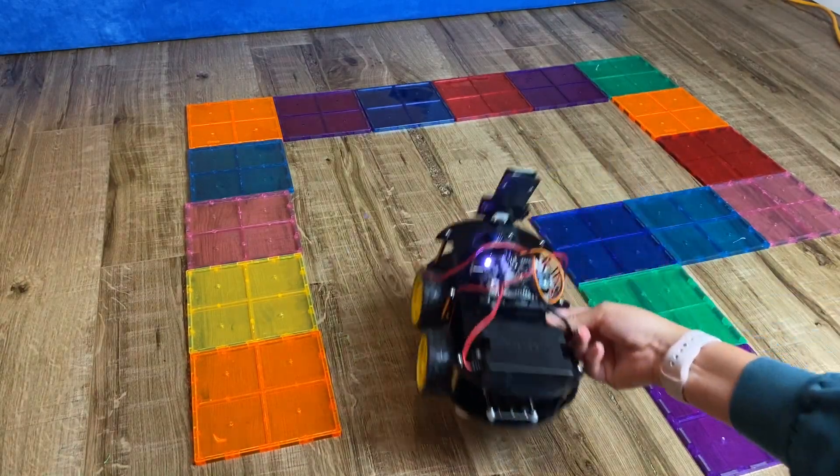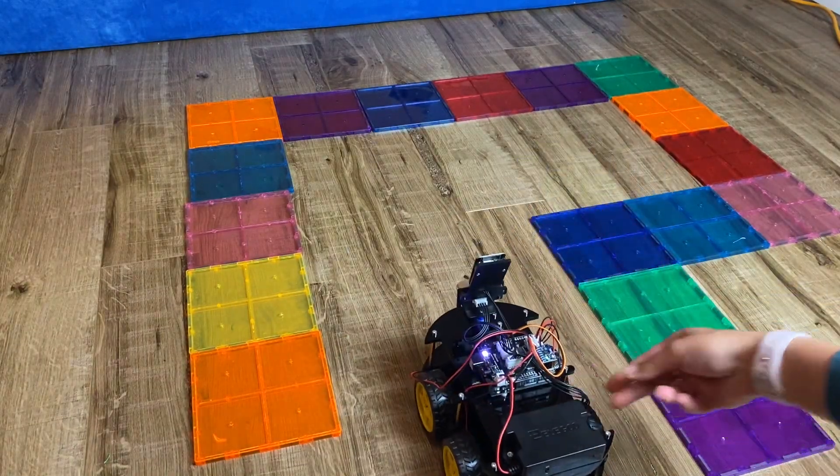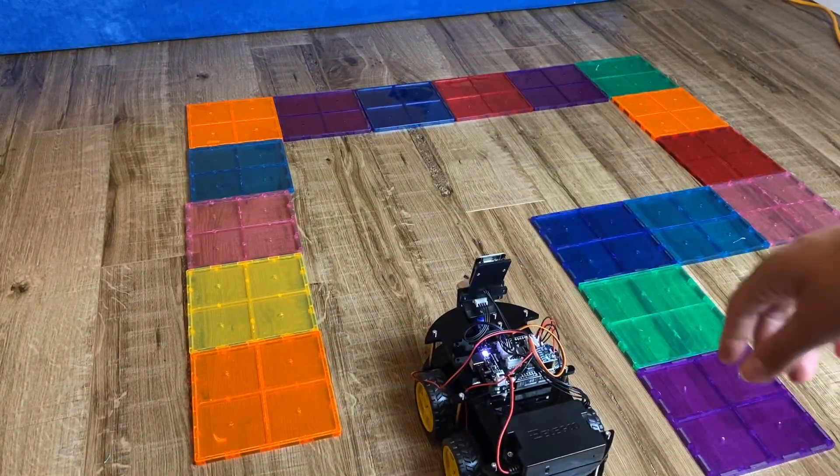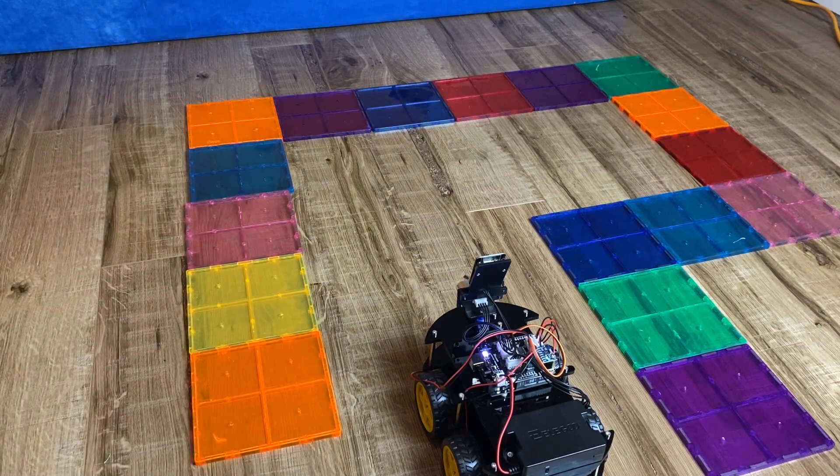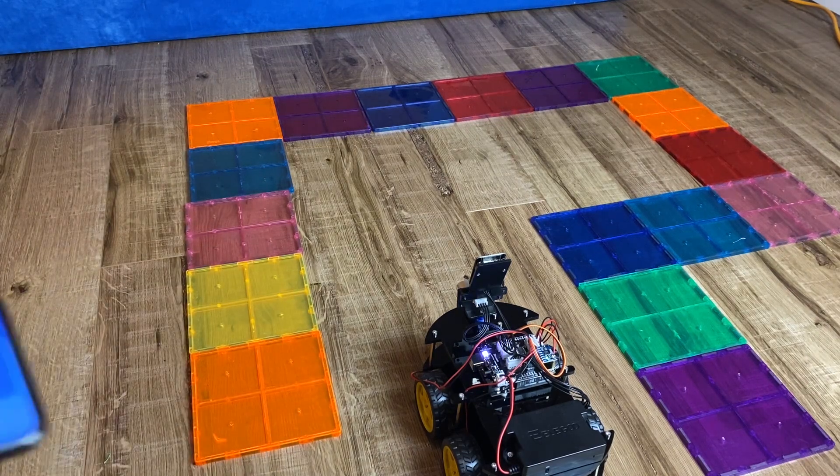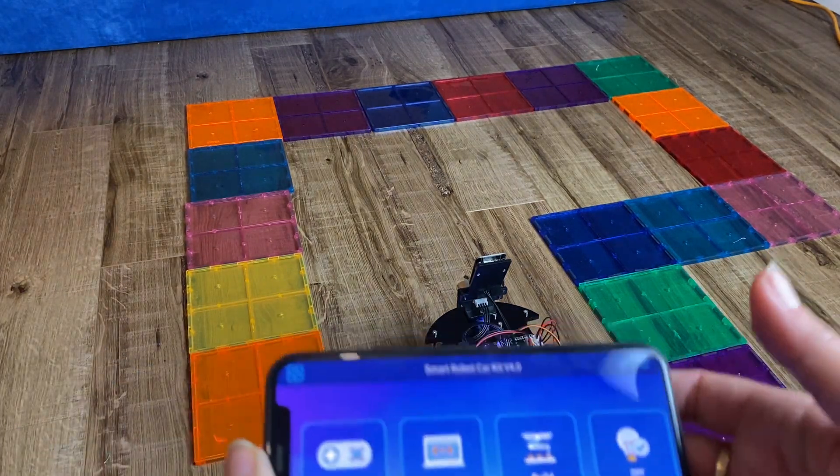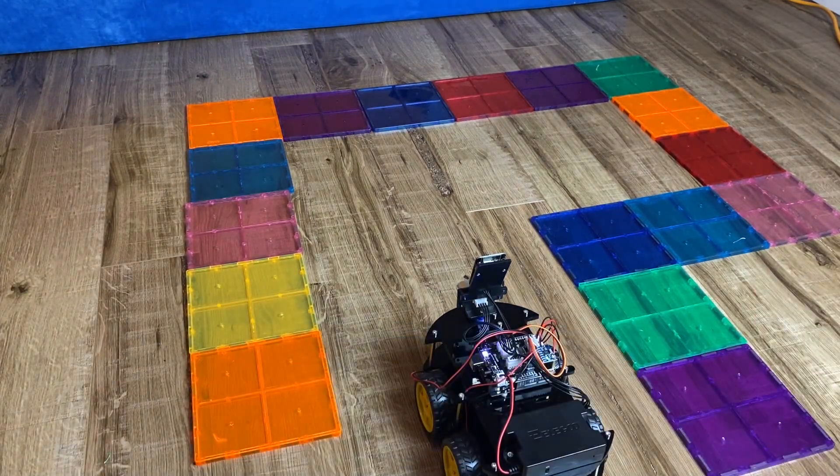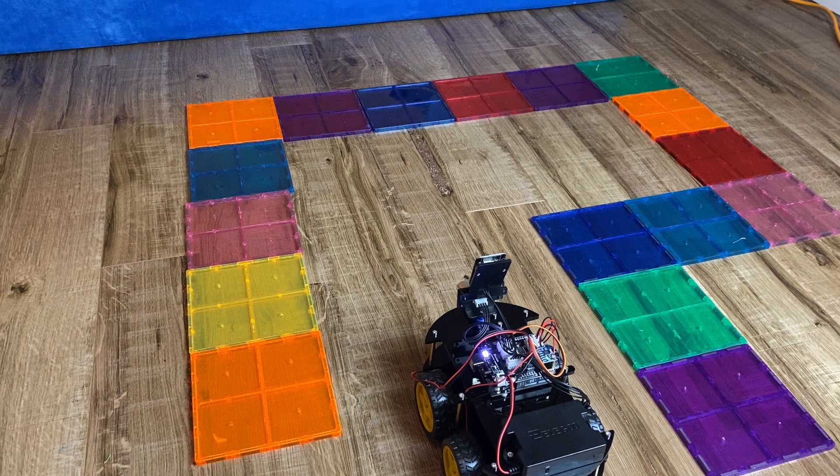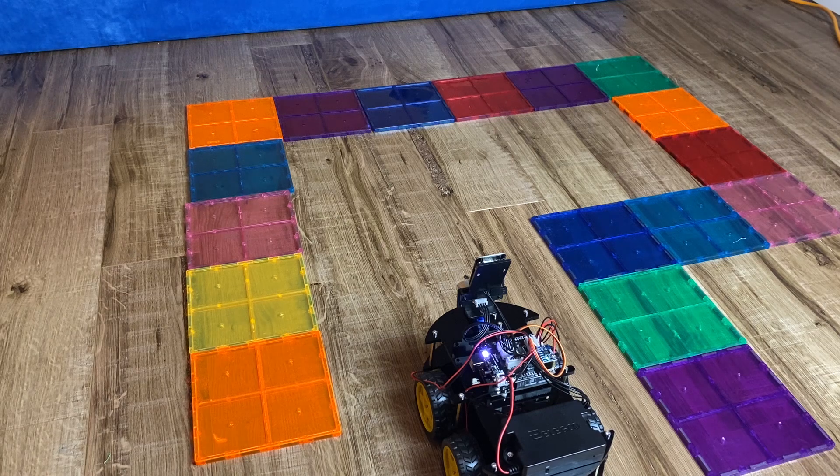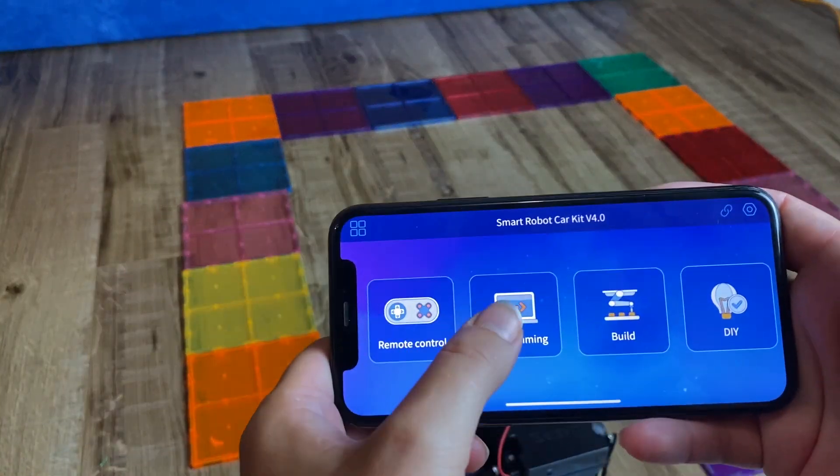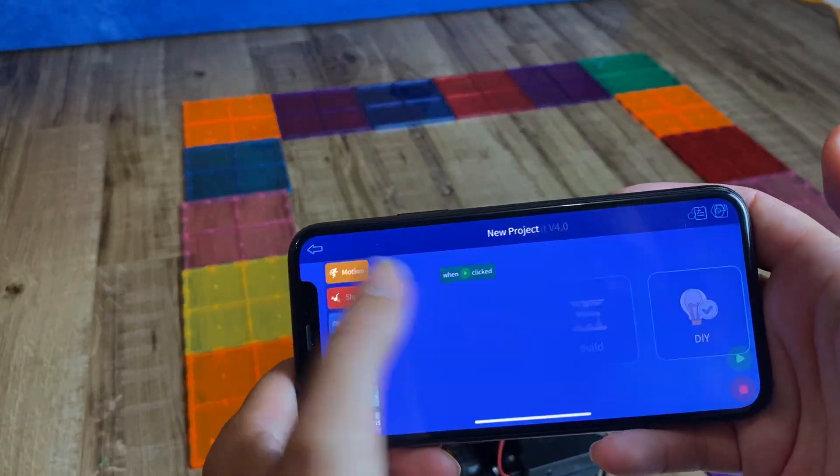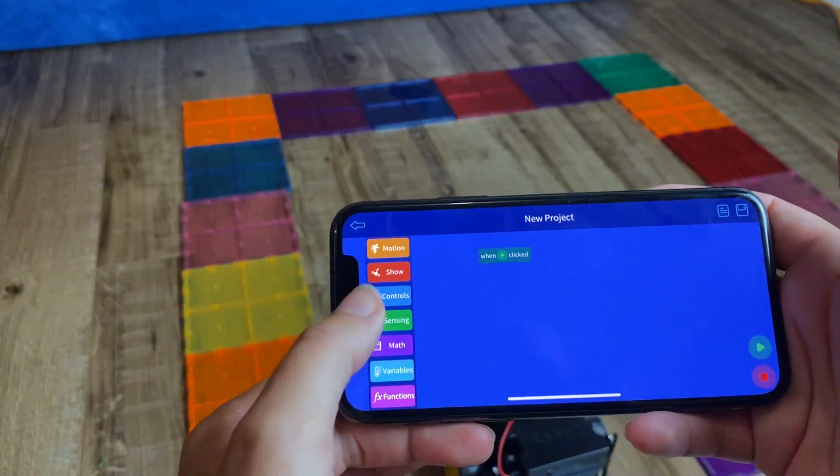So there also is the coding function on this robot, which is what I like about it. And I think it's cool that kids can learn basic concepts of coding with this robot car. So for this part, you're going to need to go into the programming.